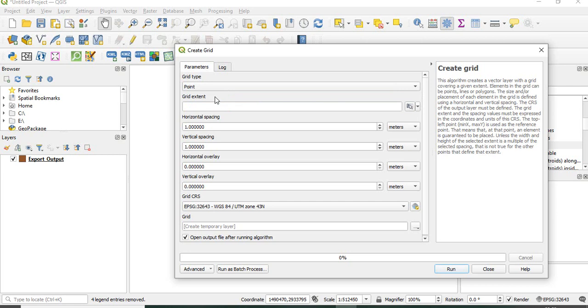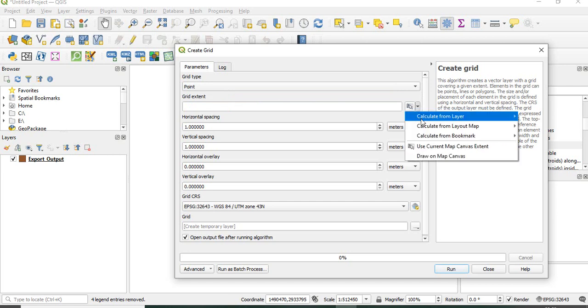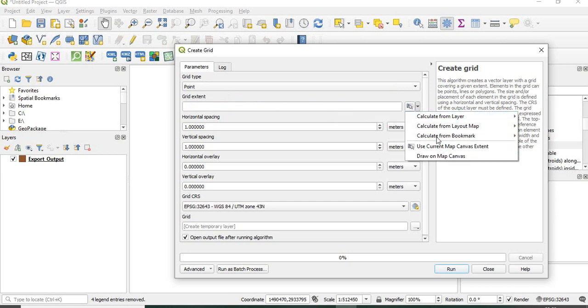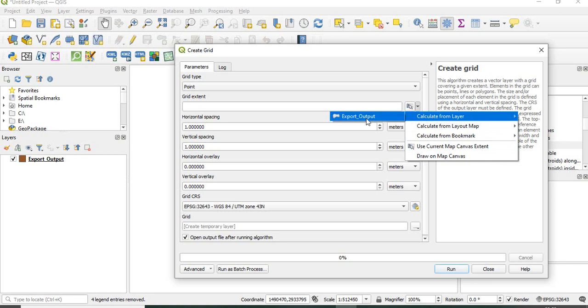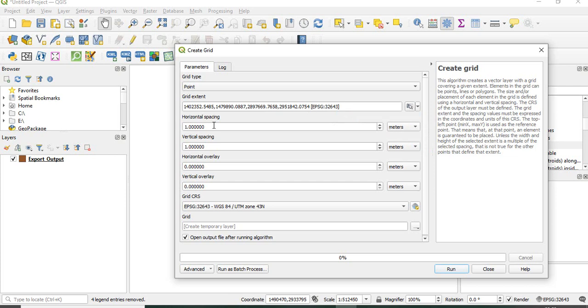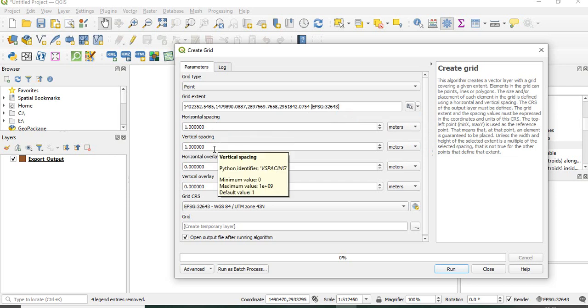We will take point first. Grid extent can be defined in many ways. The easiest is to get it from a pre-existing layer. Suppose I'm using this layer, then you can define the horizontal and vertical spacing.